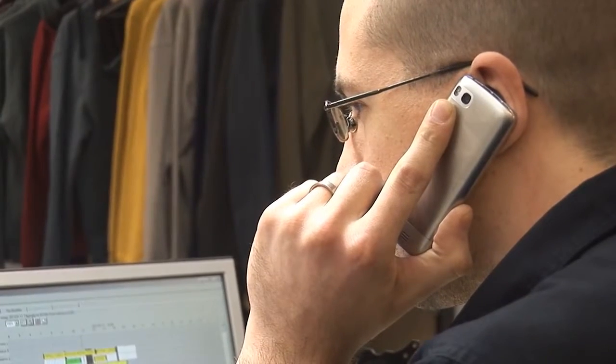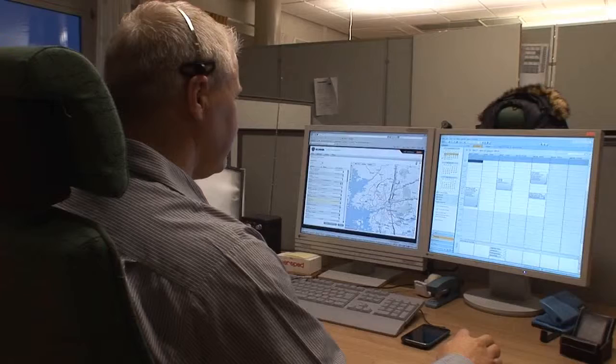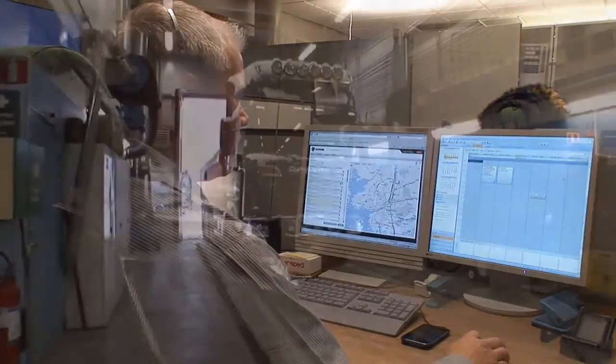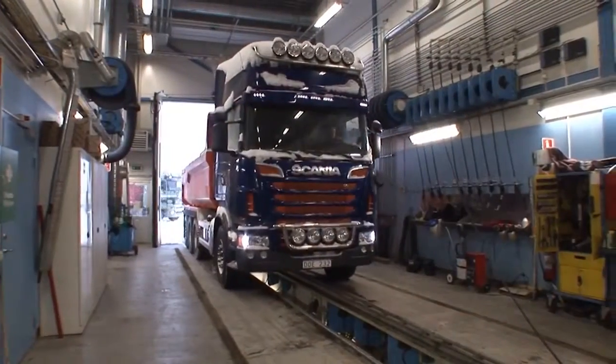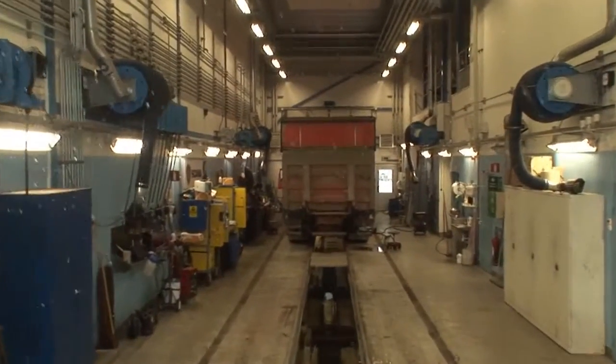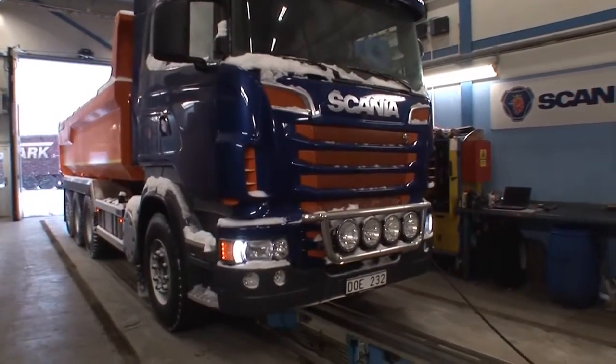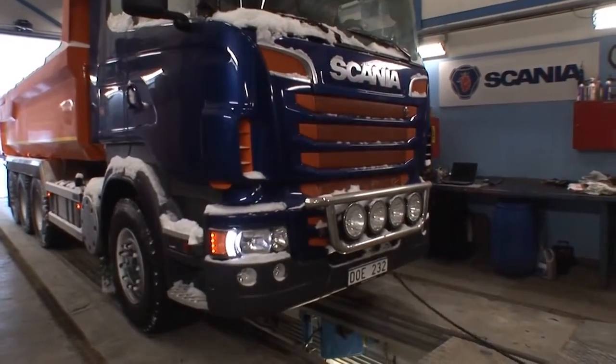The service advisor calls Magnus to inform him about the faults found and asks if they should fix the problems at the already planned visit. Magnus agrees and time is added to the booking for the technician to fix the problems. When the vehicle arrives at the workshop, both the customer and the Scania technician know what work should be performed.